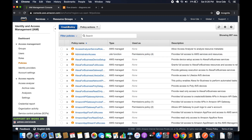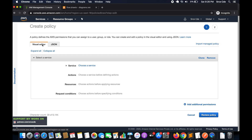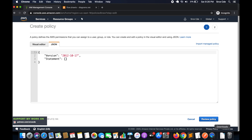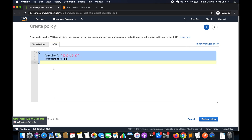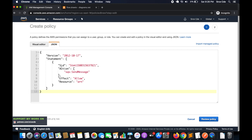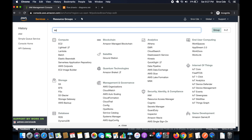Once you are within Policies, click on 'Create Policy'. You can use the visual editor or JSON — I will go with JSON. I have the policy ready, so I will copy and paste it. This policy gives permission to API Gateway to send messages to the SQS queue. It contains a statement with a statement ID, the action we want to allow — that is 'SendMessage' — and the effect, which is 'Allow'. Then we define the resource — the ARN of the SQS queue — to which we are granting access.